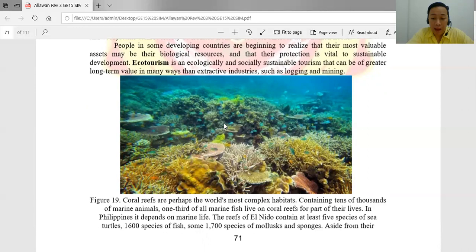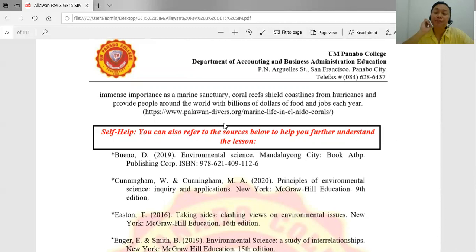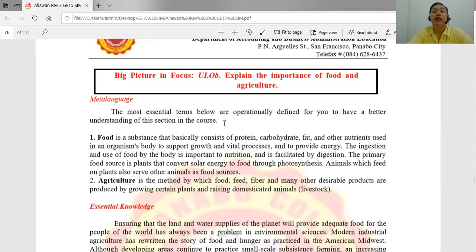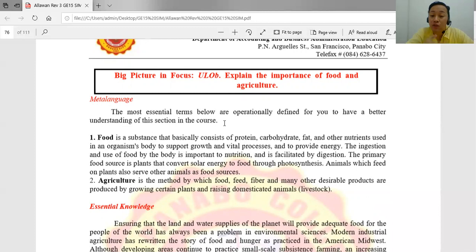To wrap up the environmental conservation topics — the forest, grasslands, natural parks, and natural preserves — let's proceed to the last topic: food and agriculture. Food is a substance consisting of proteins, carbohydrates, fats or lipids, and other nutrients used by the body to support growth, survival, vital processes, and to provide energy. Agriculture is the method by which food, feed, fiber, and other desired products are produced by growing certain plants and raising domestic animals or livestock.